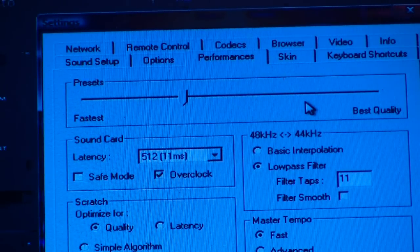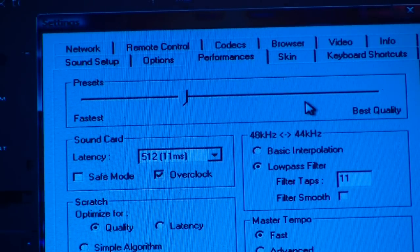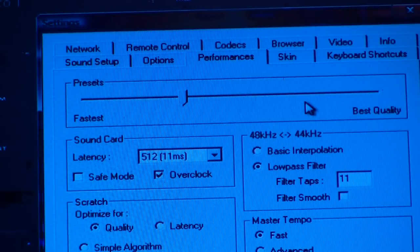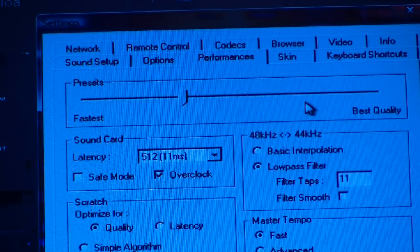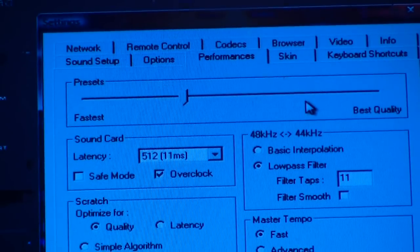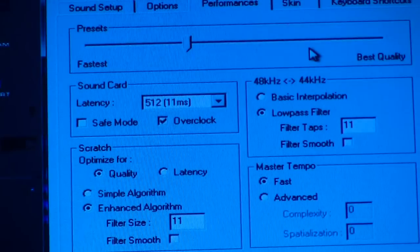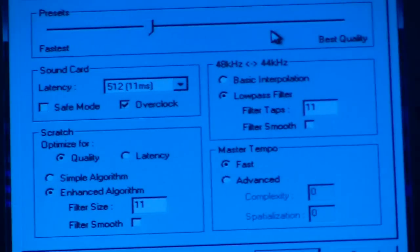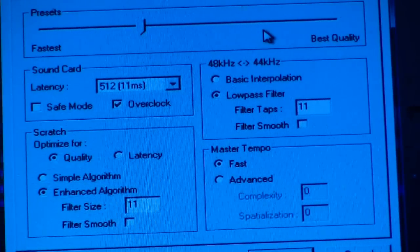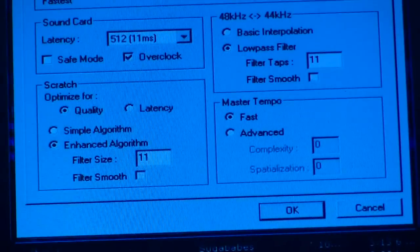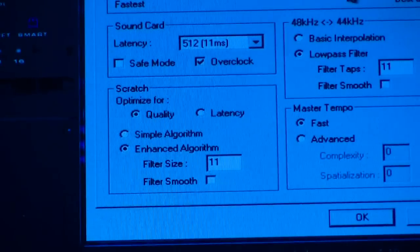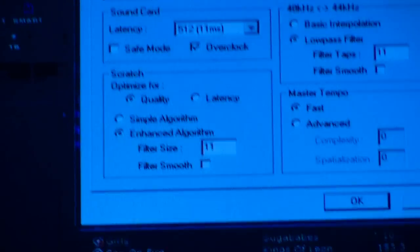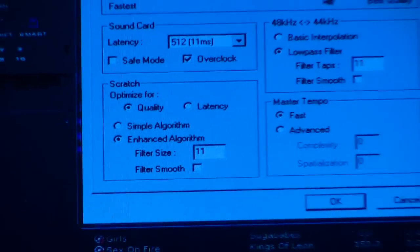That's what I've got for the CDJ 400. I've got the speed and quality setting literally one from the lowest on quality, which is one away from the fastest setting. I've got latency to 512, I've got it overclocked, I've unticked the safe mode, low-pass filter 11, master tempo fast, and I've set the scratch optimization for quality rather than latency.